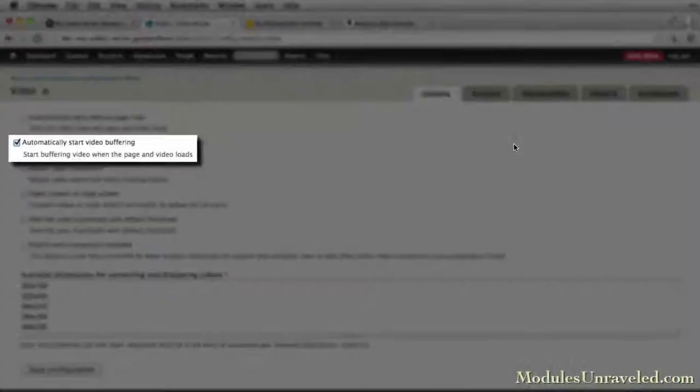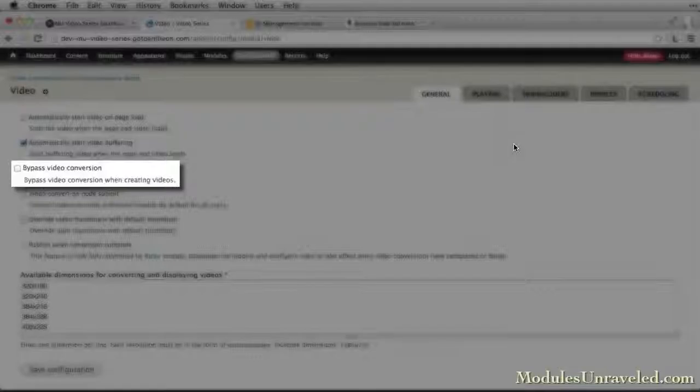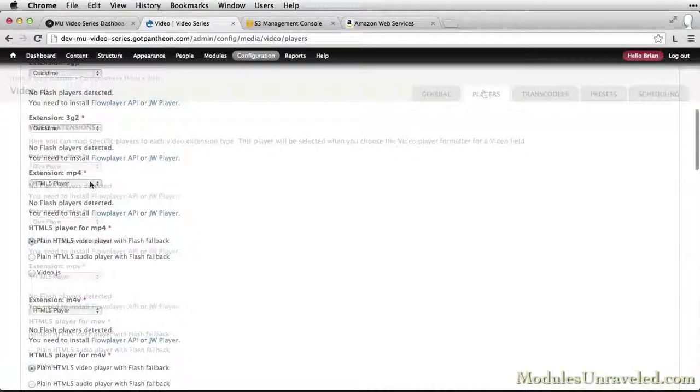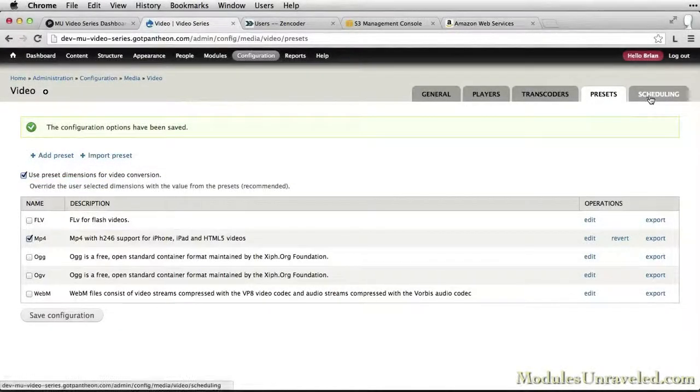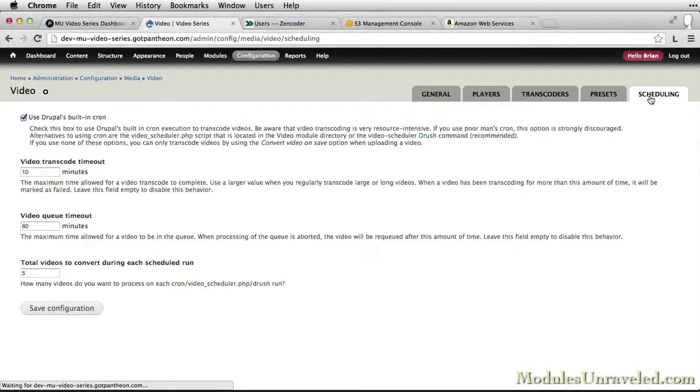Then we'll move on to configuring the video module itself, including how to convert the videos, what player or players to use, and whether to convert the videos individually or in batches.